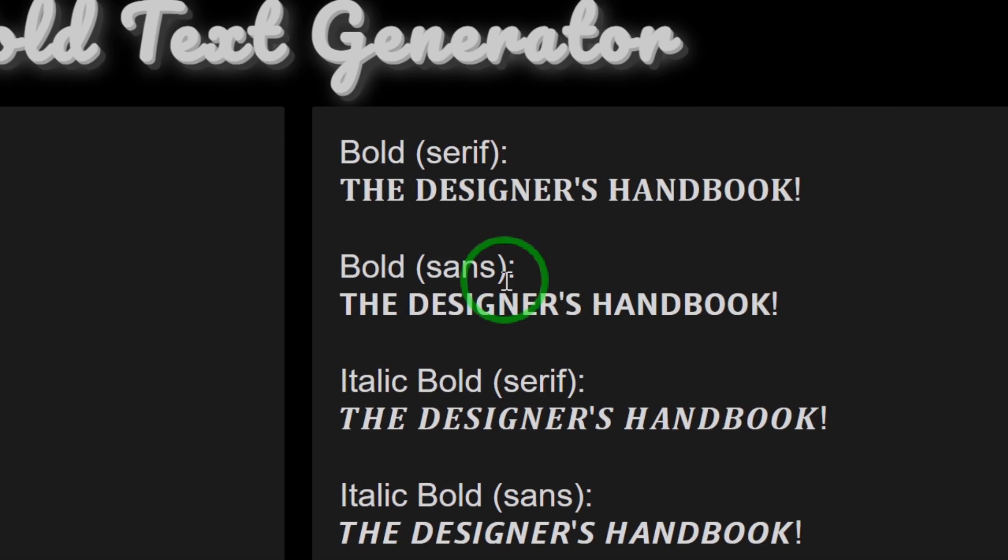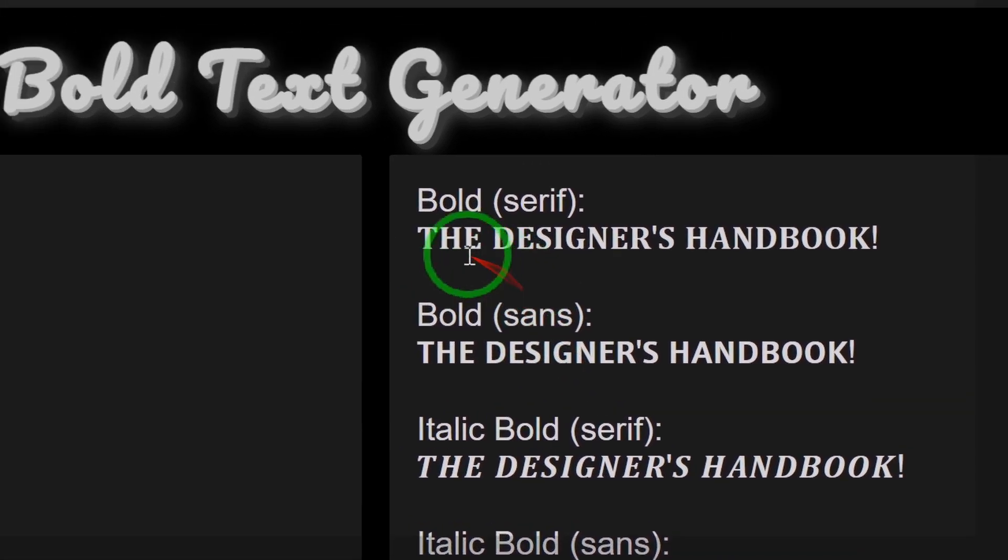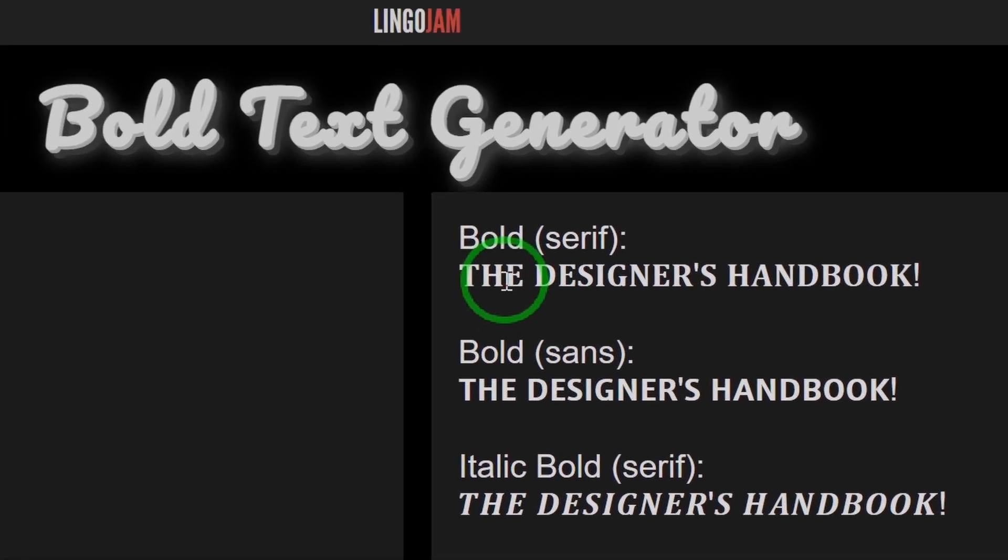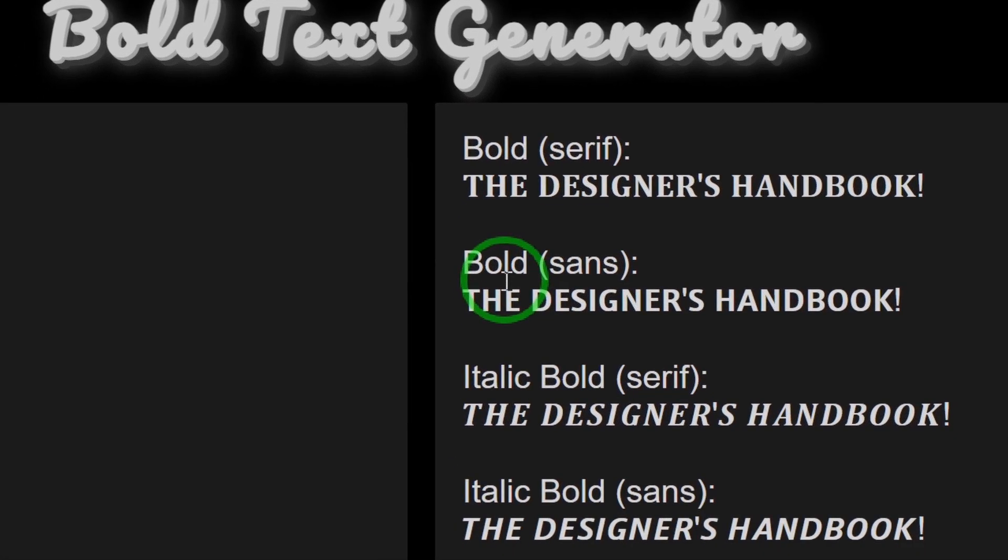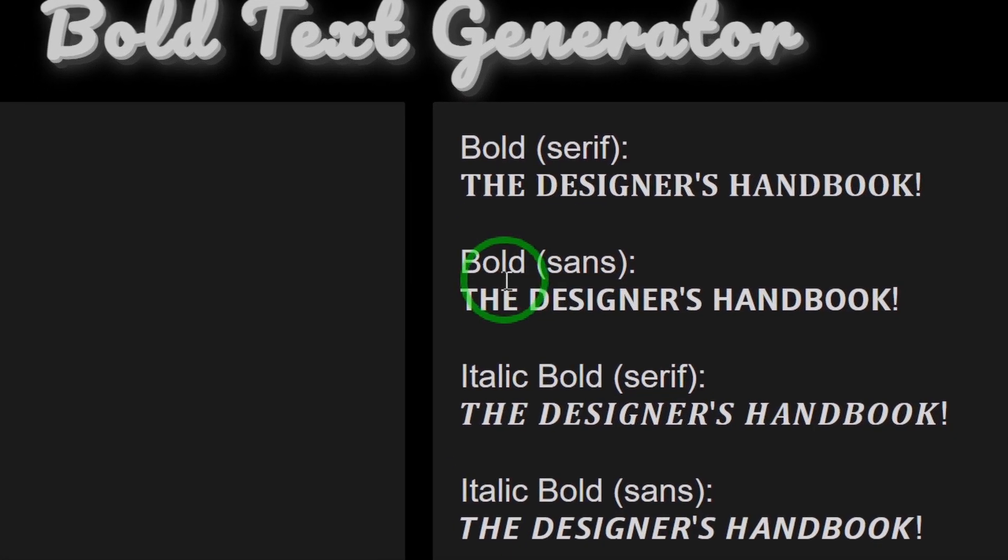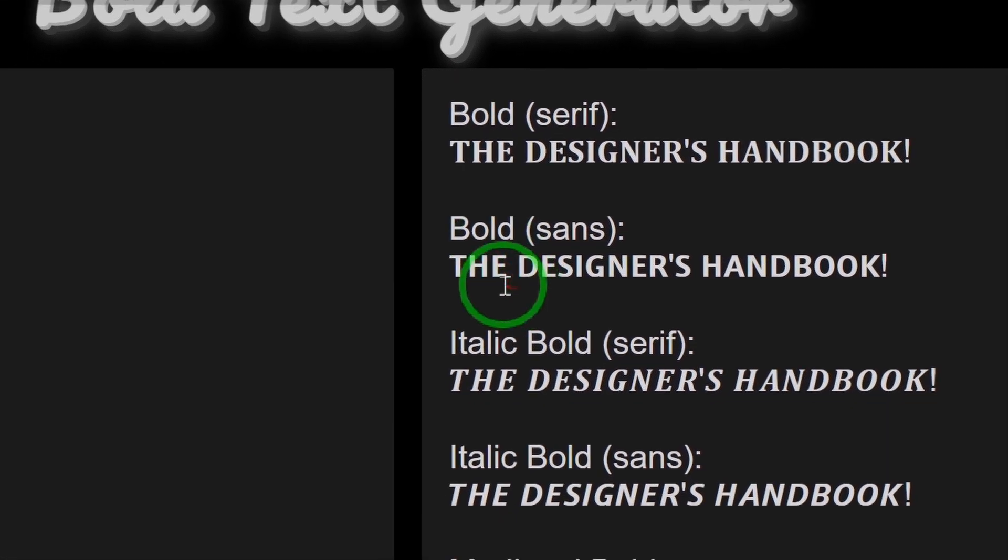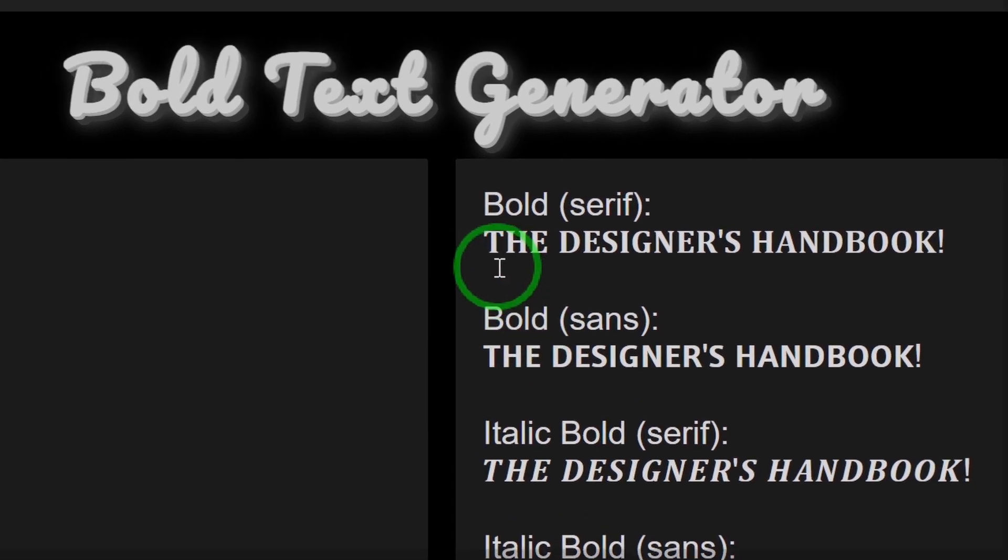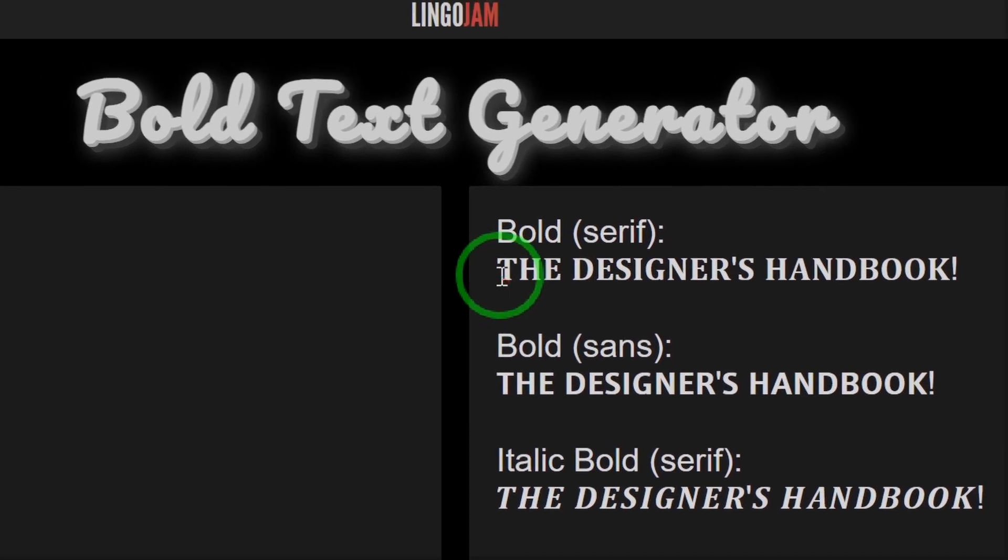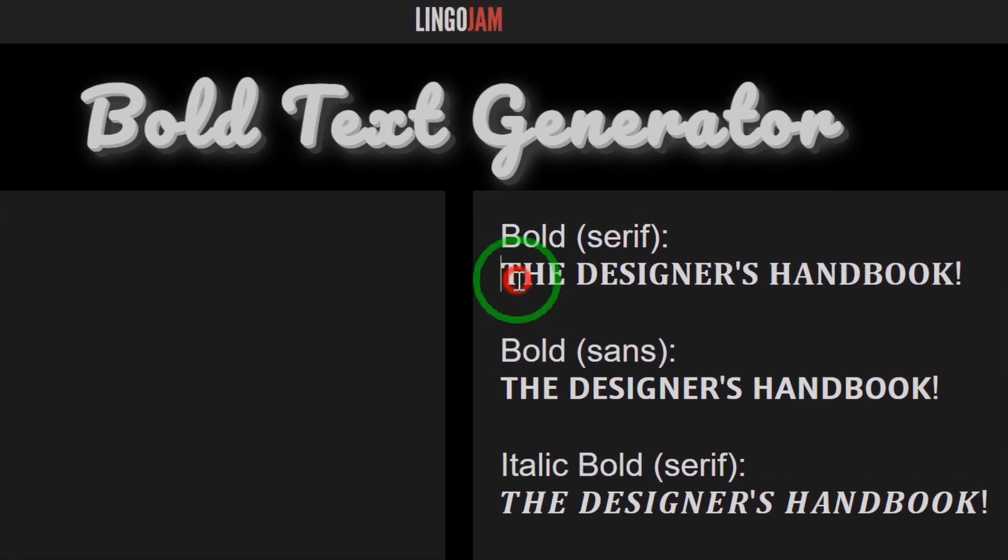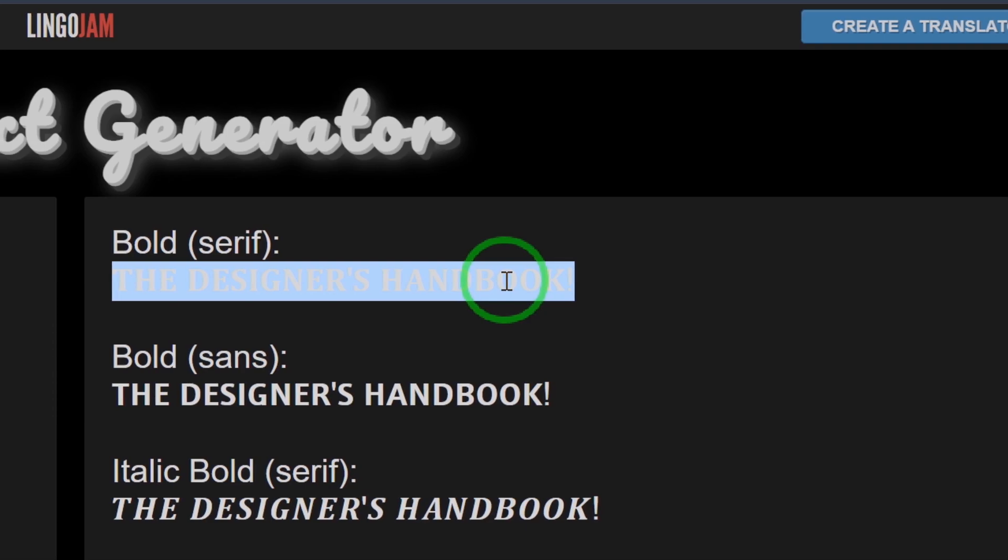we want to make a bold caption, so I can either go for the bold serif, bold sans, or italics - it depends on what I want. I think I'm just going to go for the bold serif font, so I'm going to select this one, then I'm going to Ctrl+C to copy.